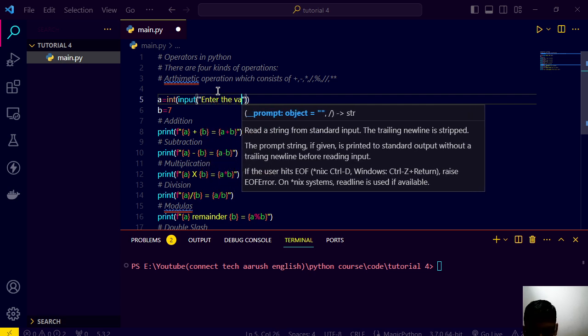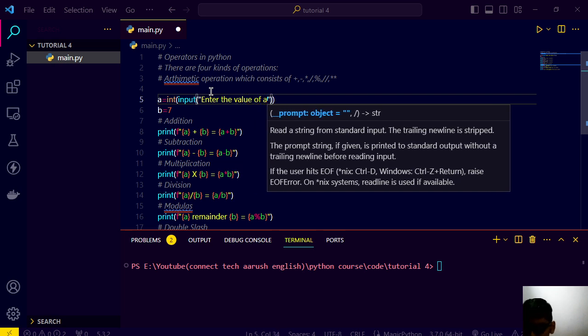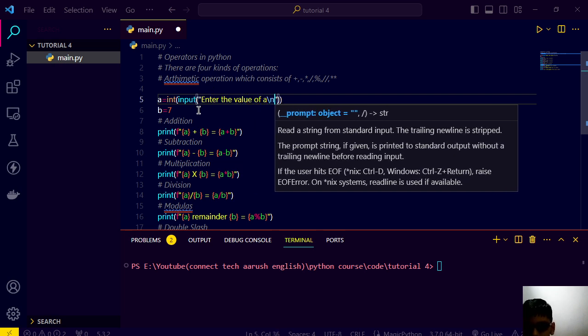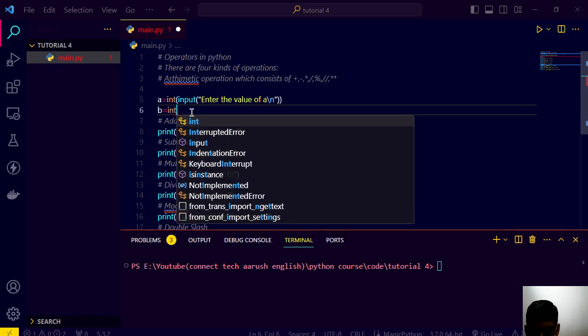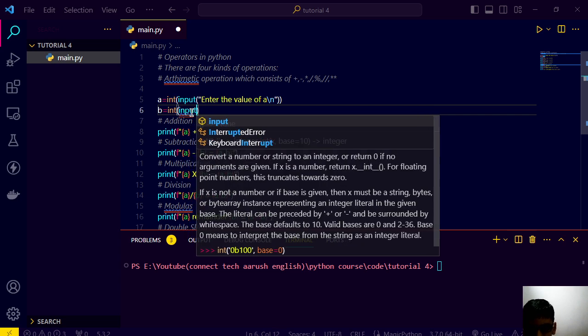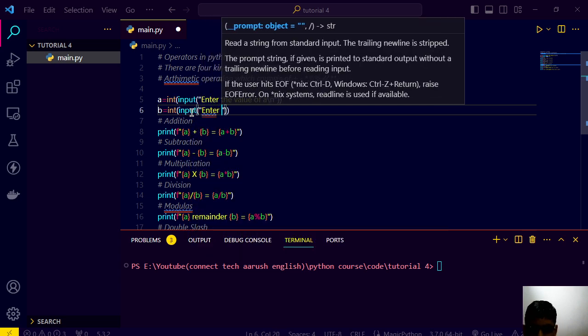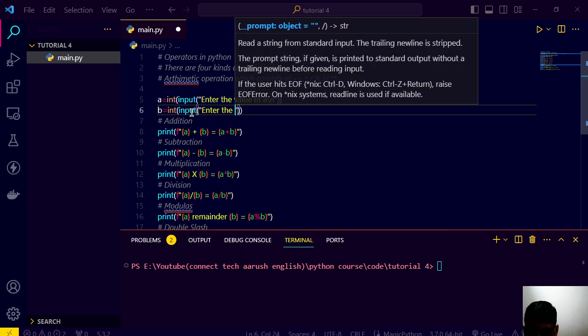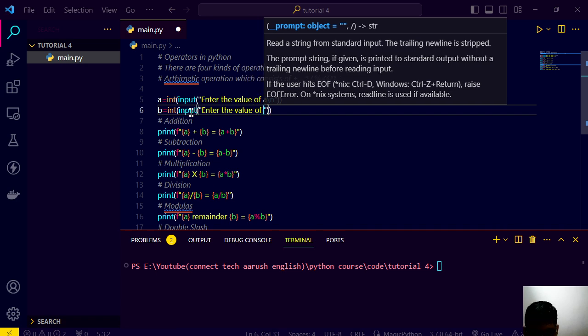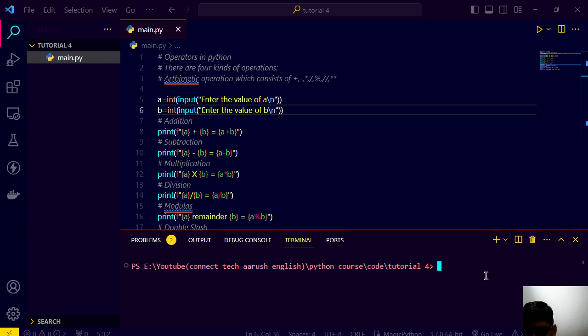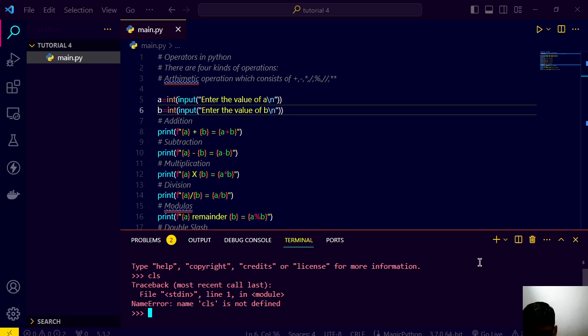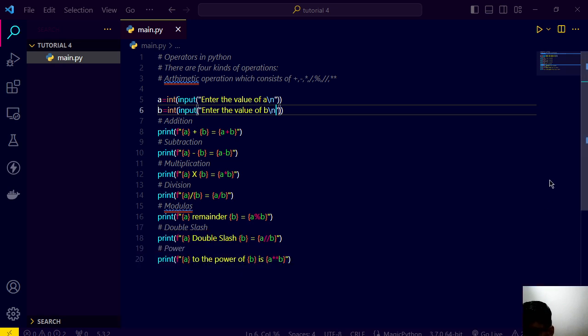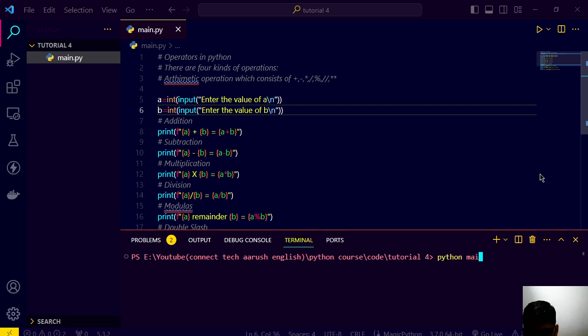So it will automatically give you this. So we are saying that in Python we have a function called input. You can input the prompt, enter the value of a and slash n. Here integer input, enter the value of b, slash n.